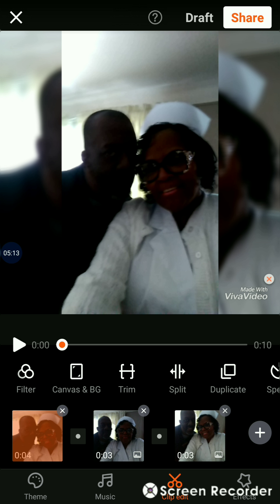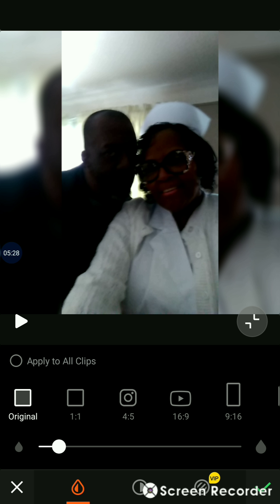I'll just write over the watermark for now. Next, I'm going to choose a canvas. Right above the storyboard you have Filter, and then next to it is Canvas. I'm going to touch Canvas. It's currently original size, so I'm going to come down to 16 by 9, which is the typical size.